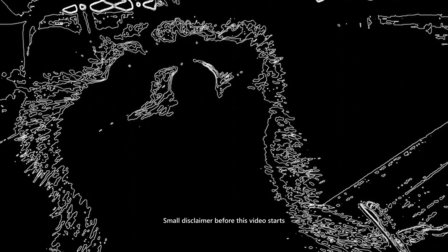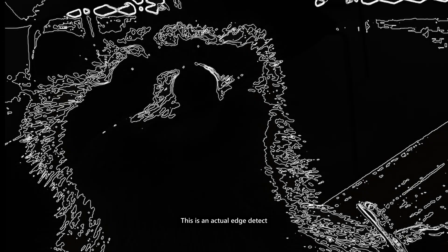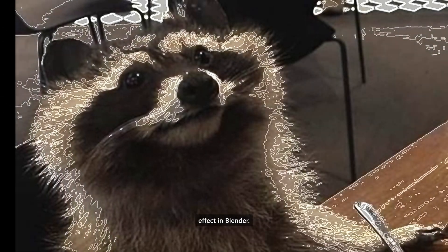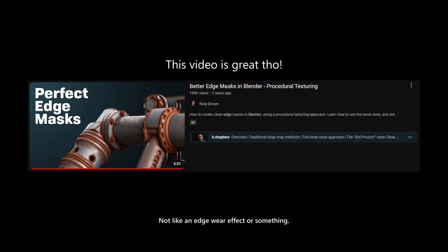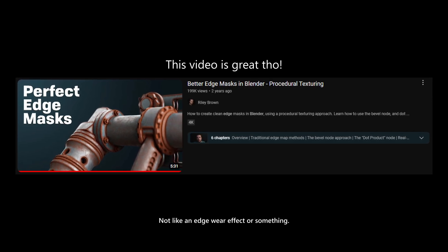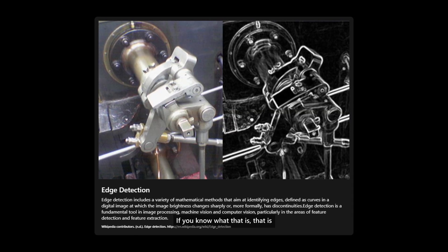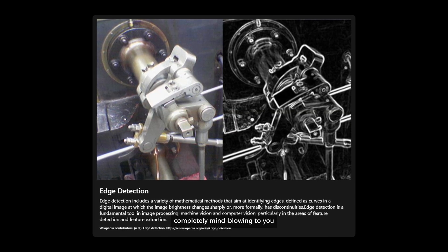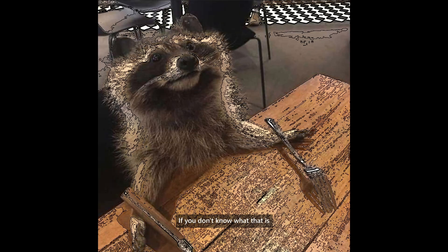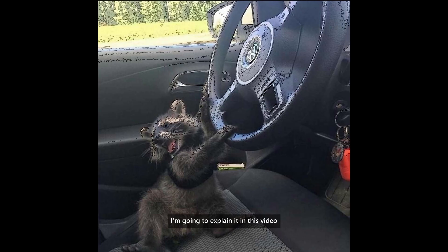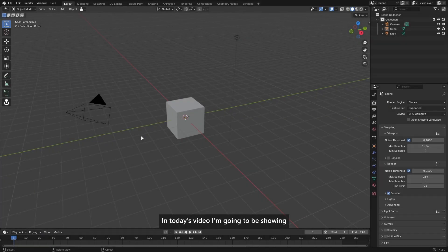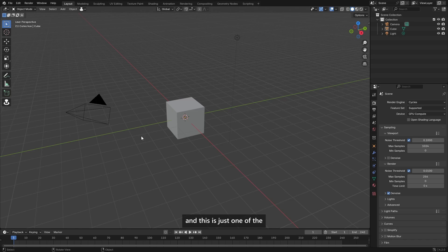Small disclaimer before this video starts: this is an actual edge detect effect in Blender, not like an edge wear effect or something. If you know what it is, that is completely mind-blowing to you. If you don't know what it is, I'm going to explain it in this video. Hello and welcome back to another video. In today's video, I'm going to be showing you how to do an edge detect effect in Blender, and this is just one of the best nodes I have ever made. So let's just get started.